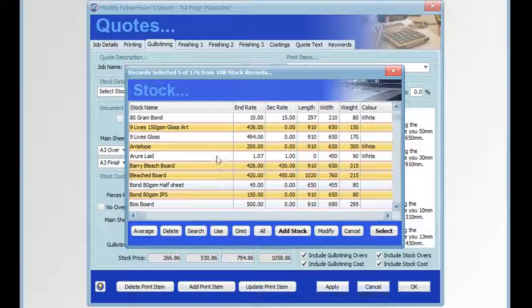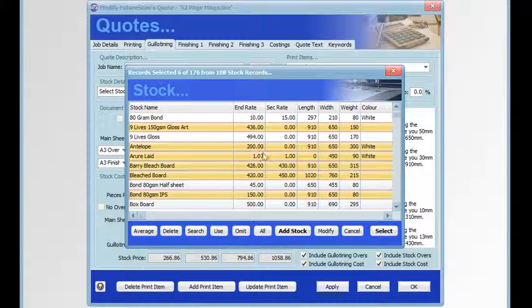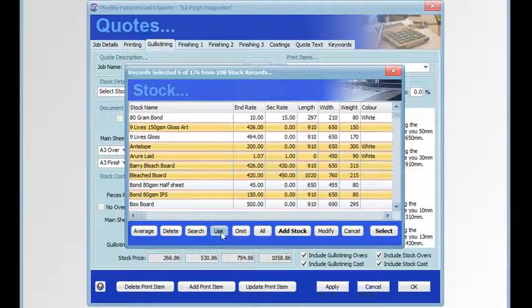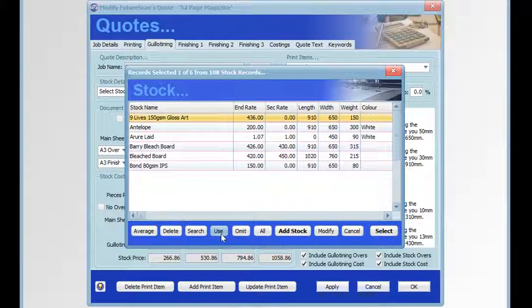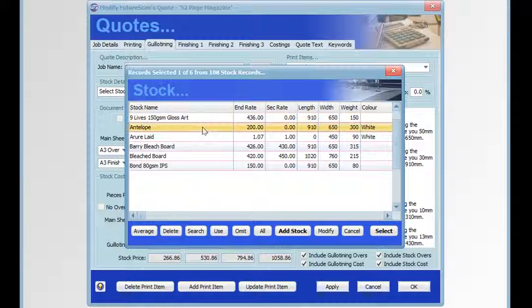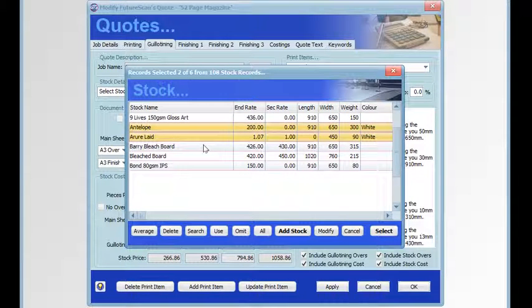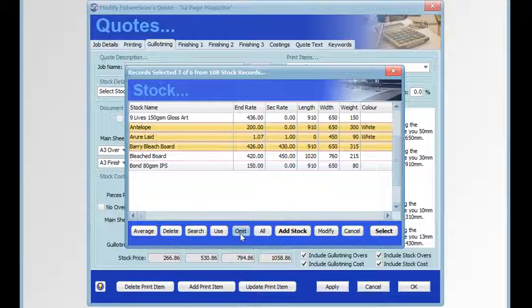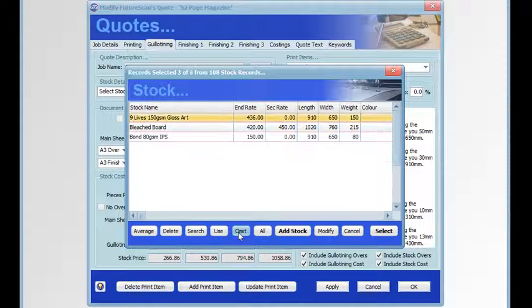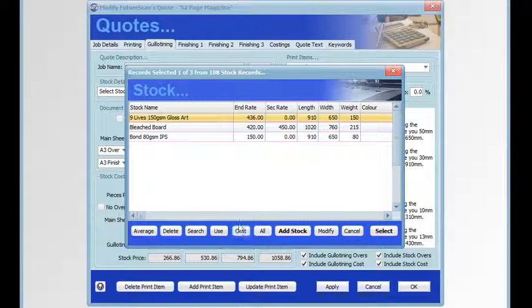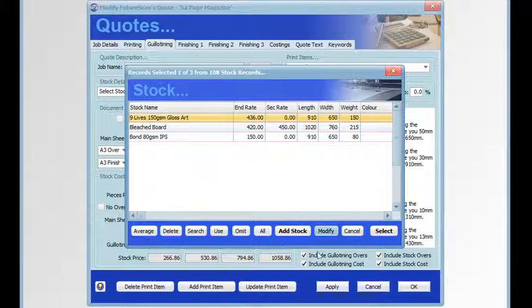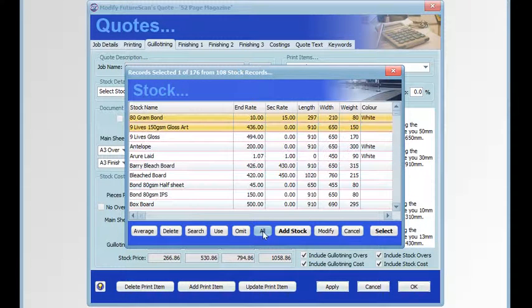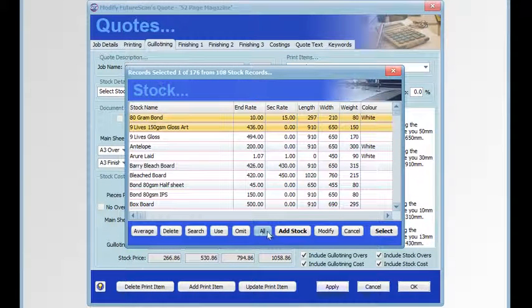If we want to make a specific selection of records, we can first click on them using the control key and then click use, and they'll become the current selection. We can also select a number of items using the control key and go to omit to remove them from the current selection, or we can click on all to get all stock items in the file.